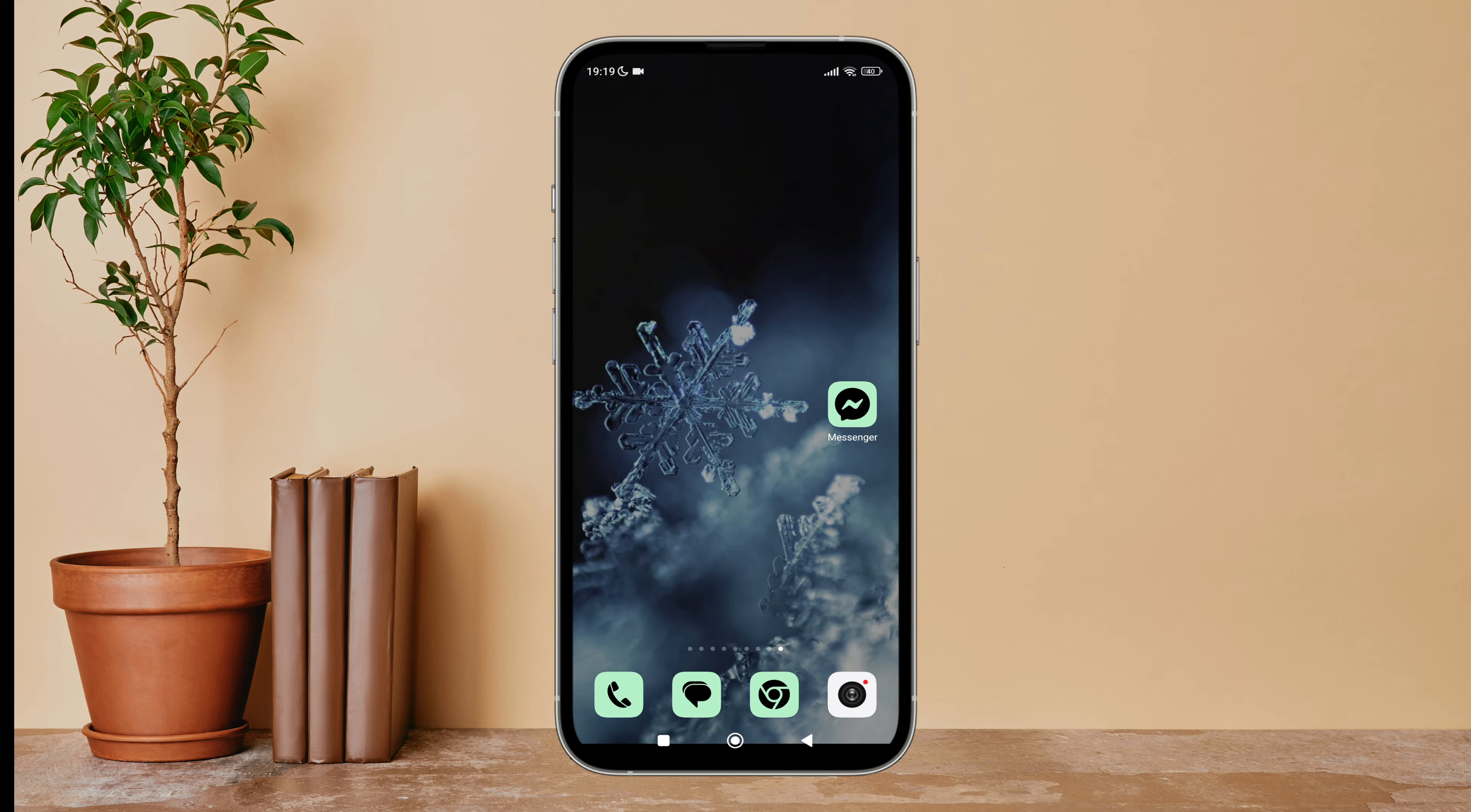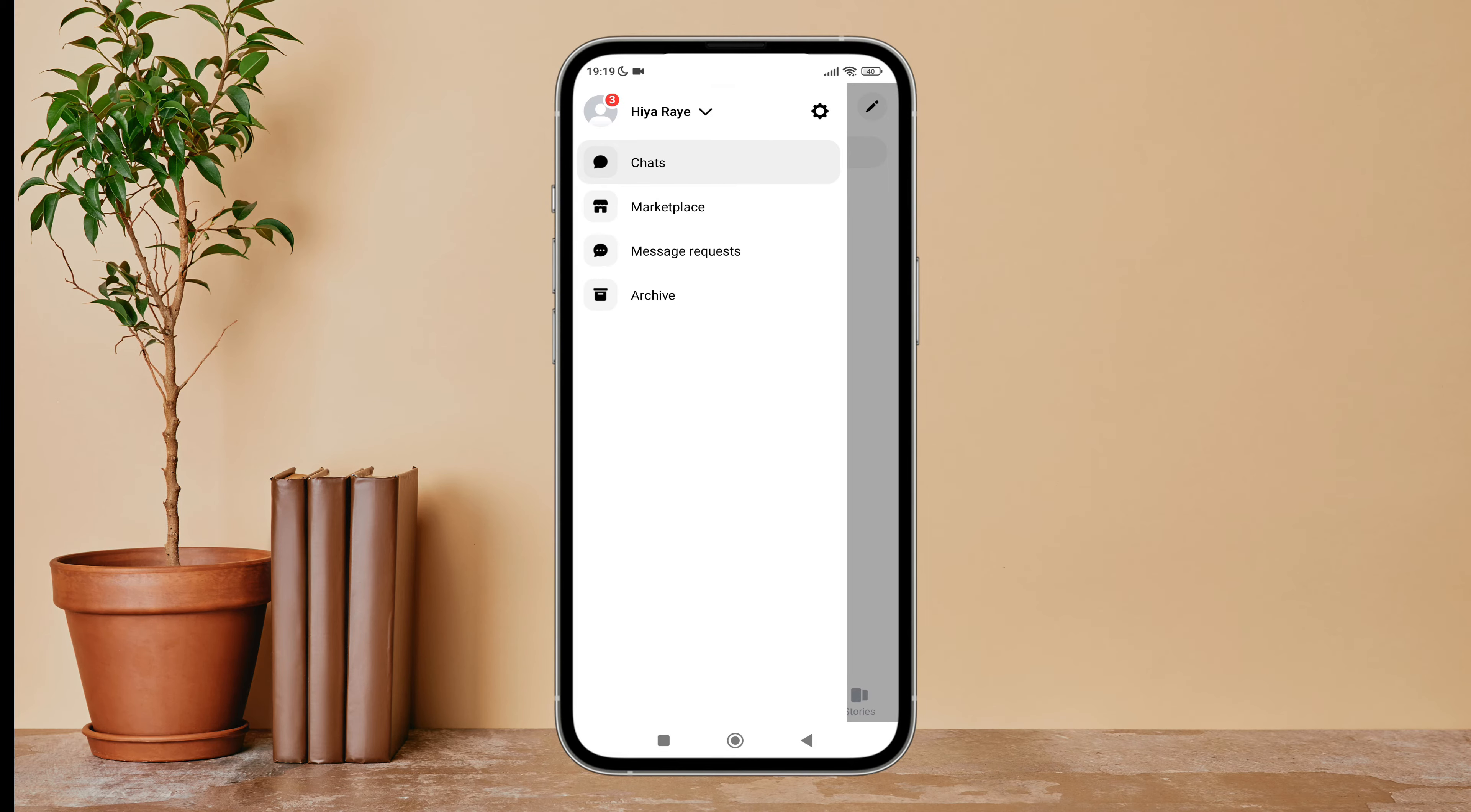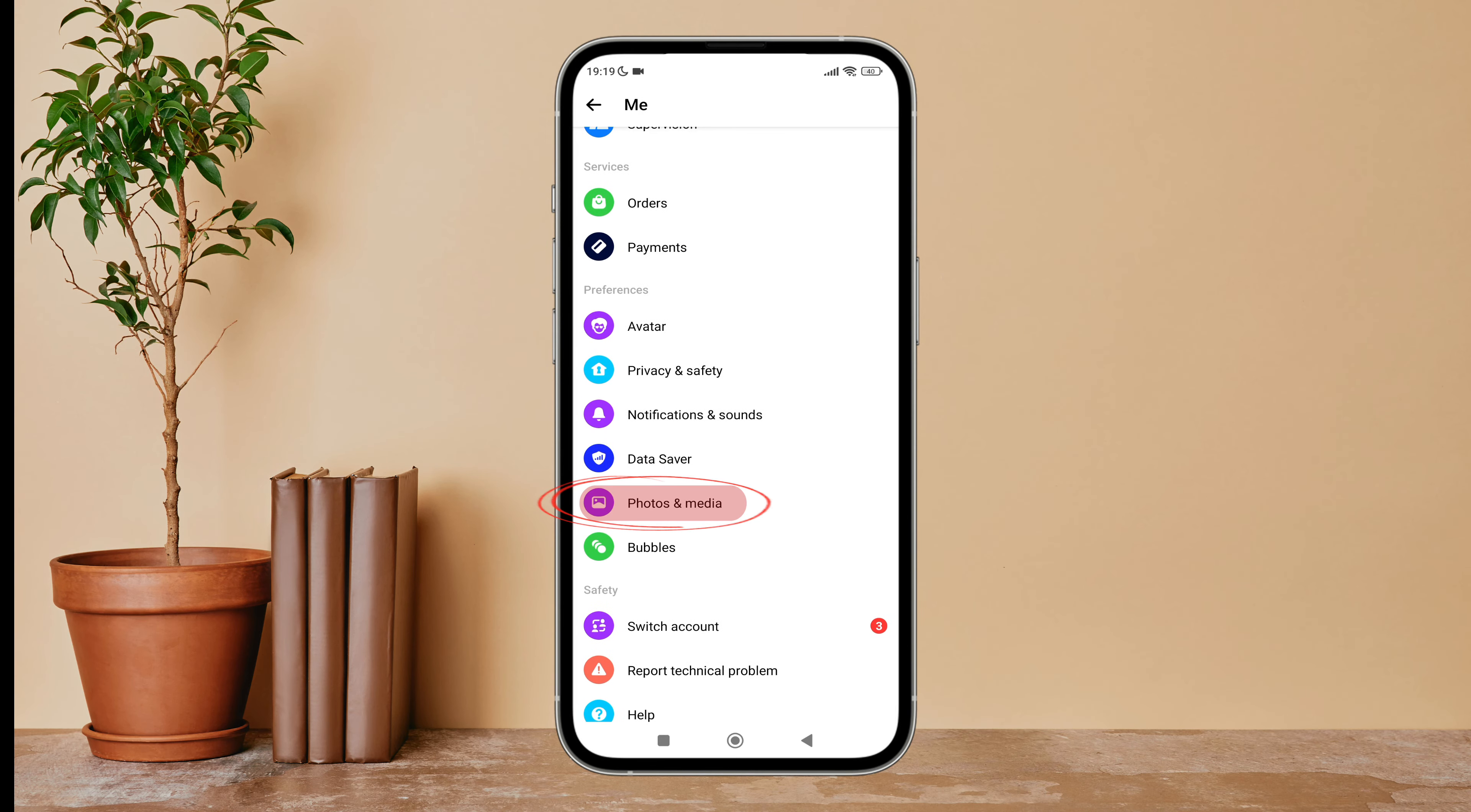Let's get started. Firstly, open Messenger app on your device. Then tap on the three lines icon, next tap on Settings, then scroll until you find Photos and Media.